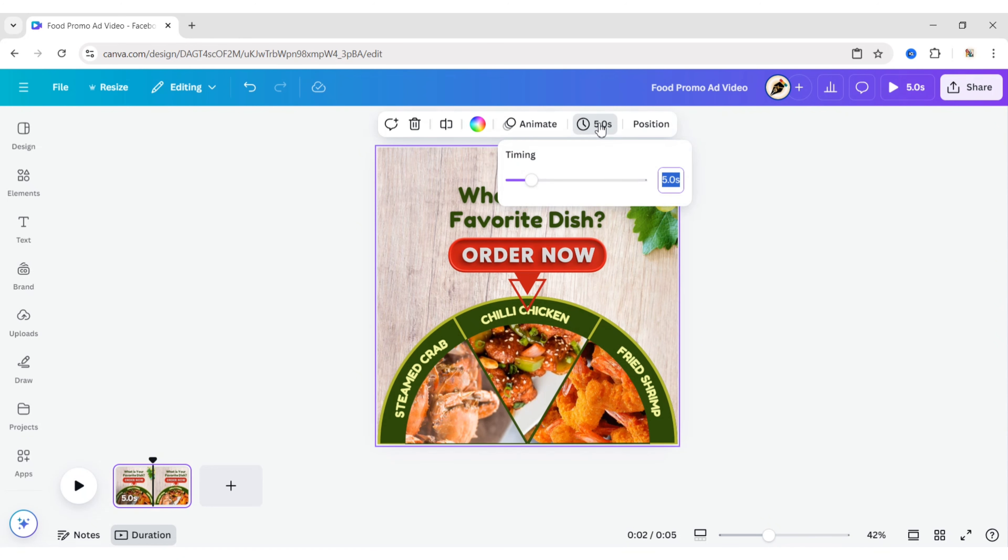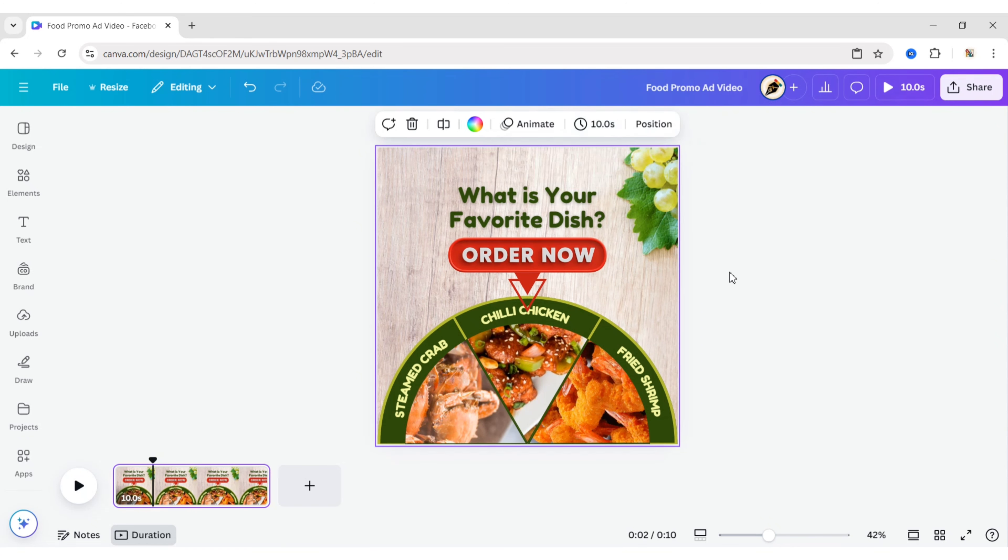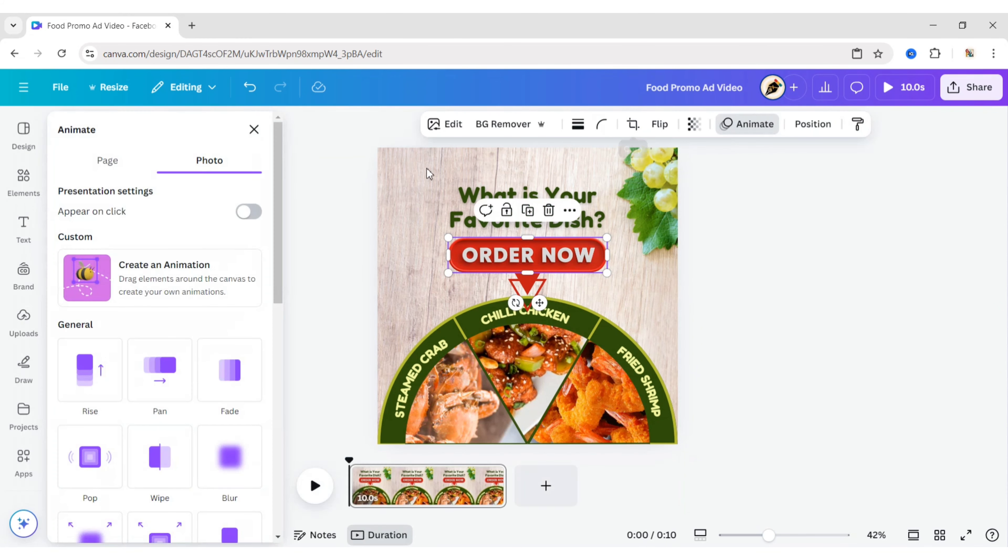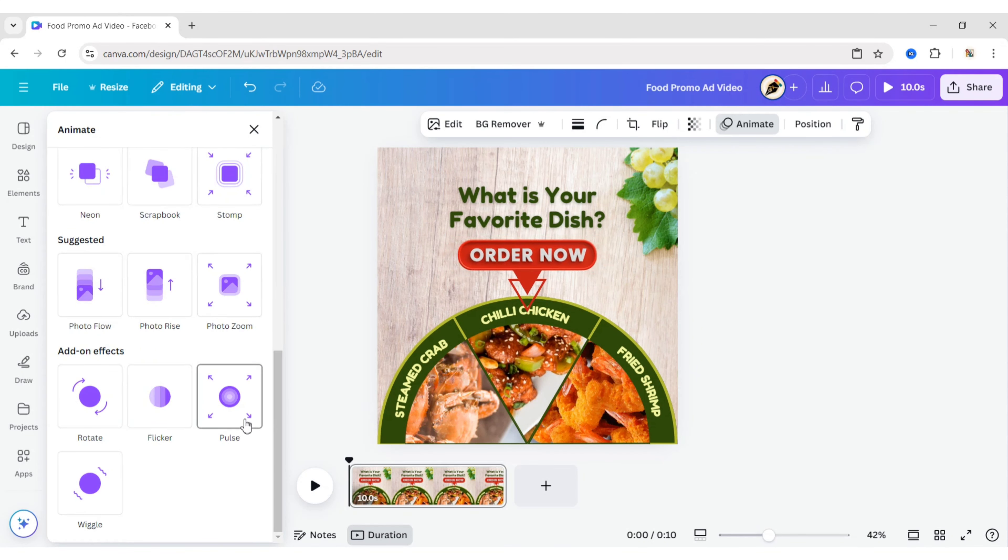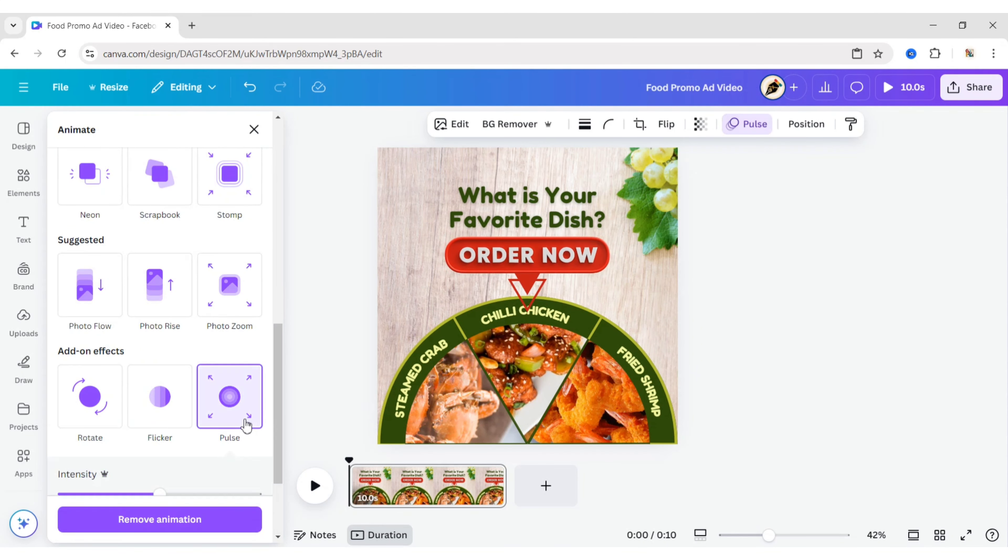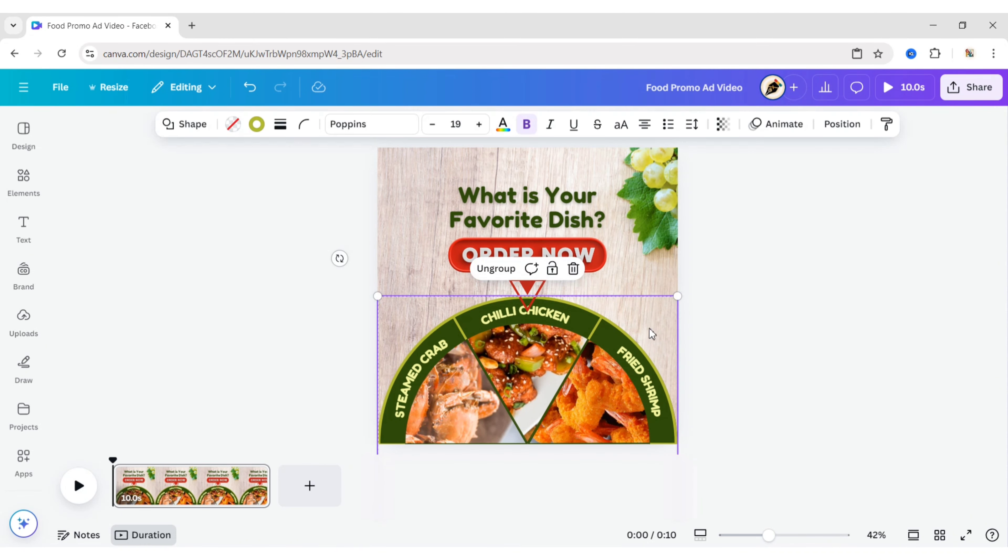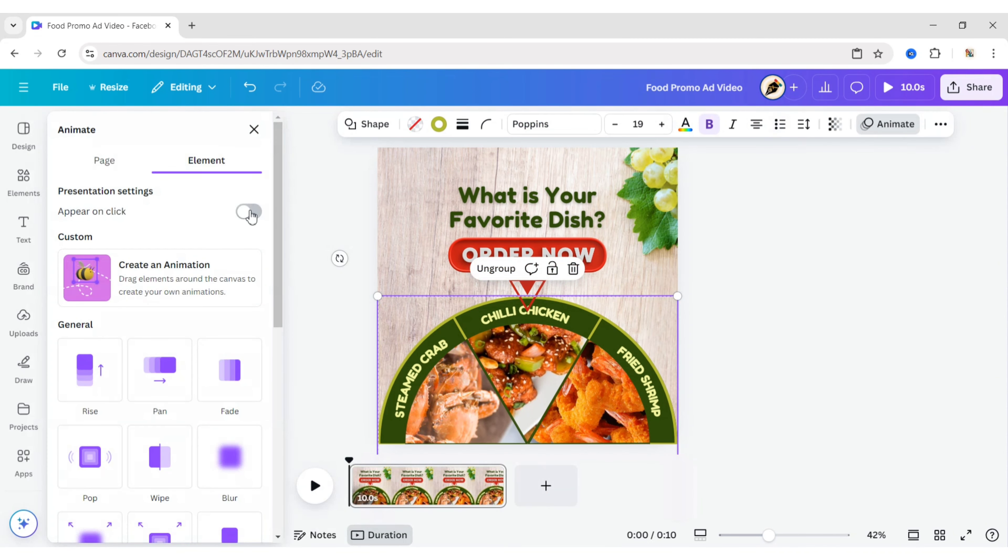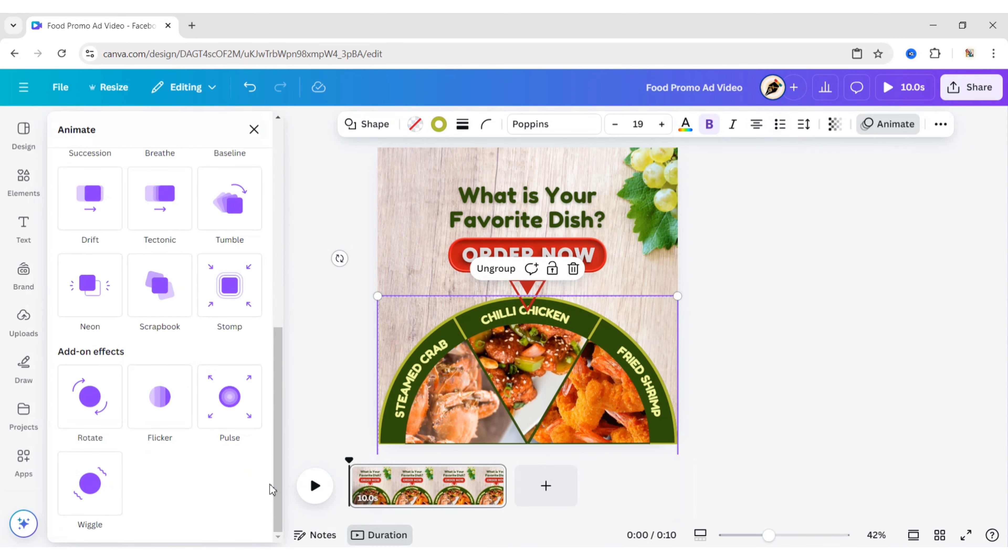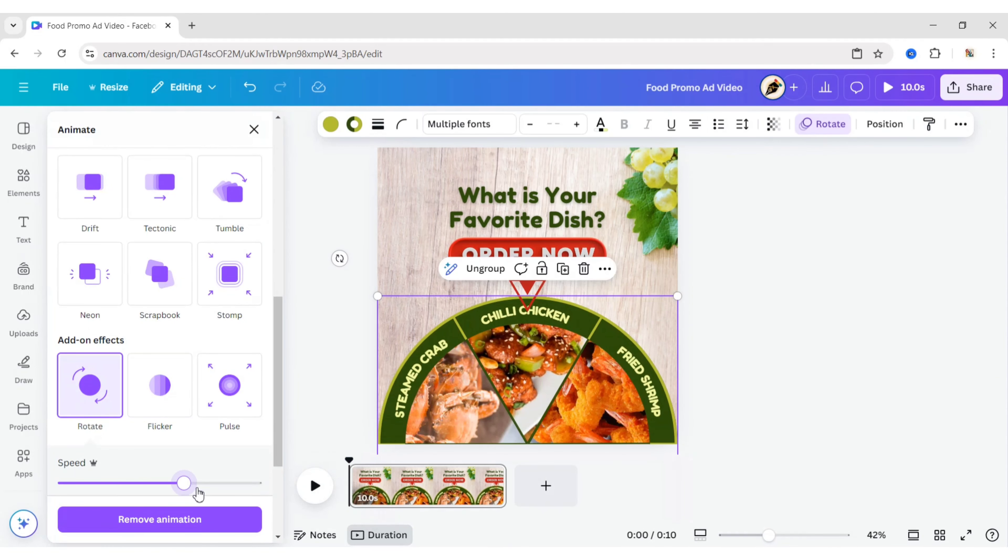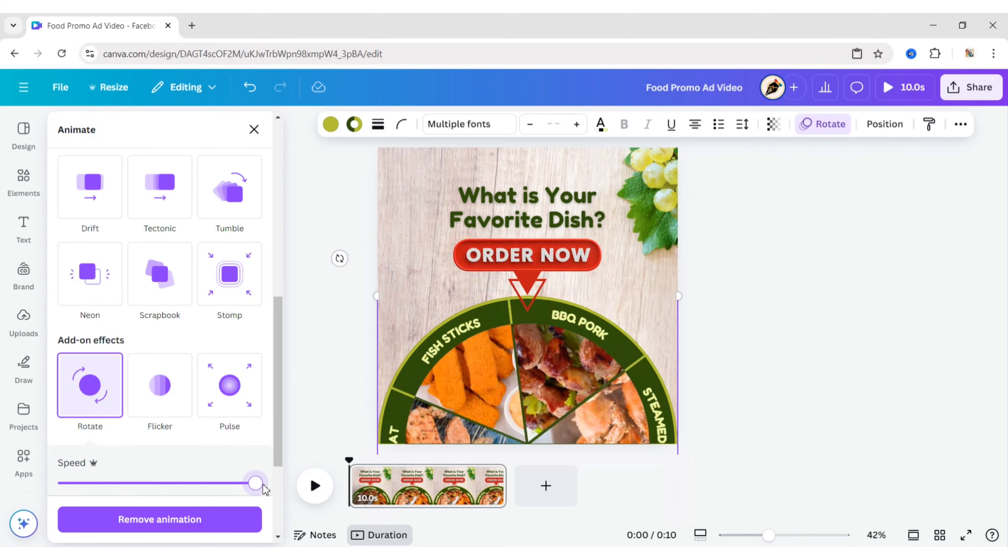Set the page timing to 10 seconds. Select the Order Now button. Click on Animate and apply the pulse animation effect. Select the circle and apply the Rotate animation effect. Adjust its speed.